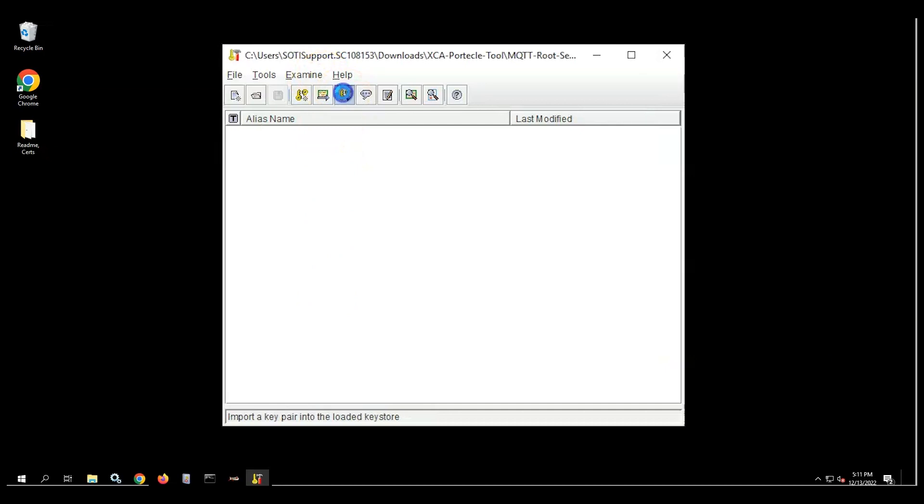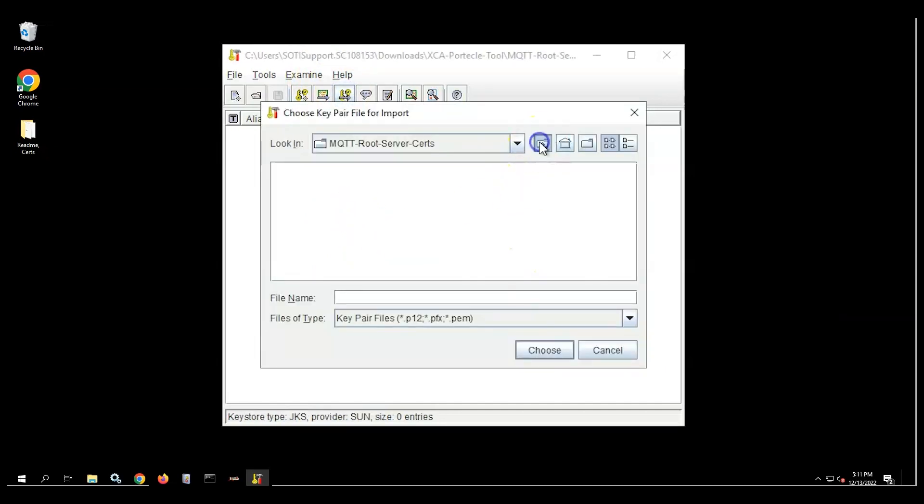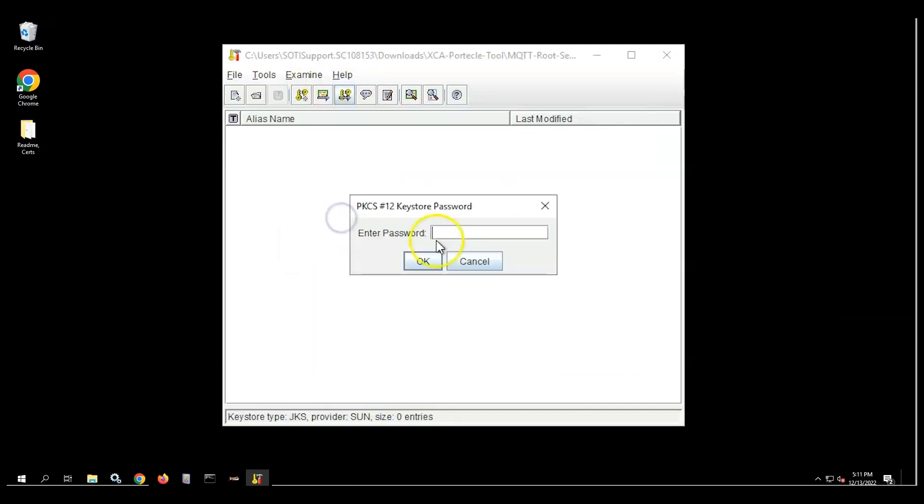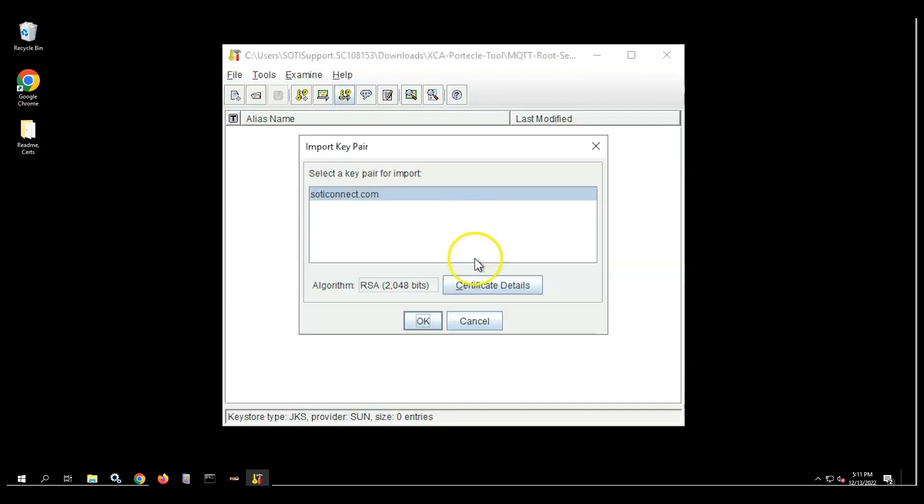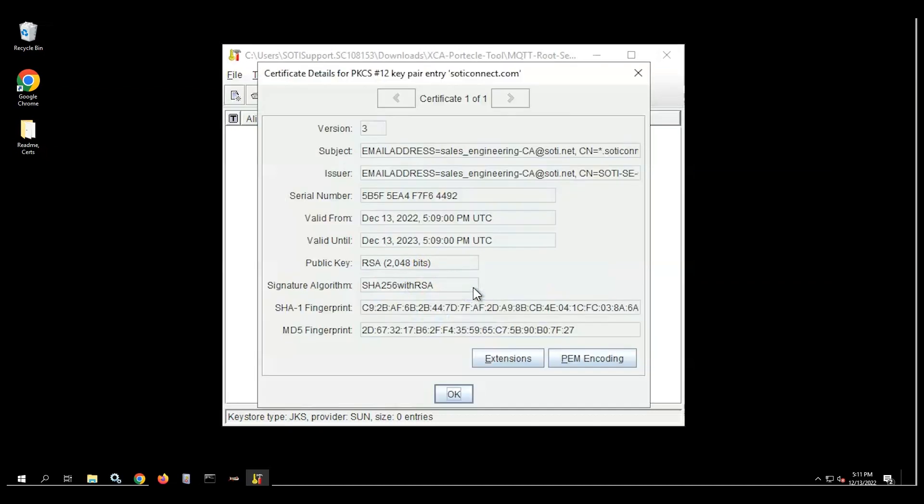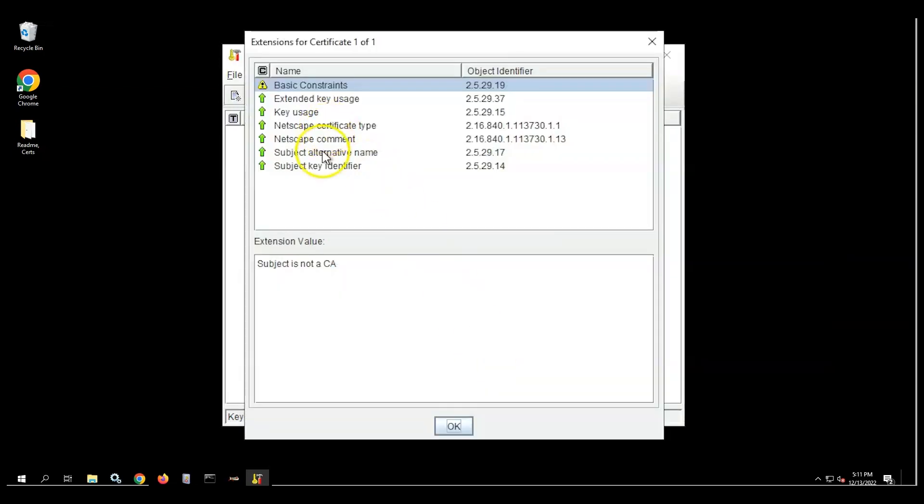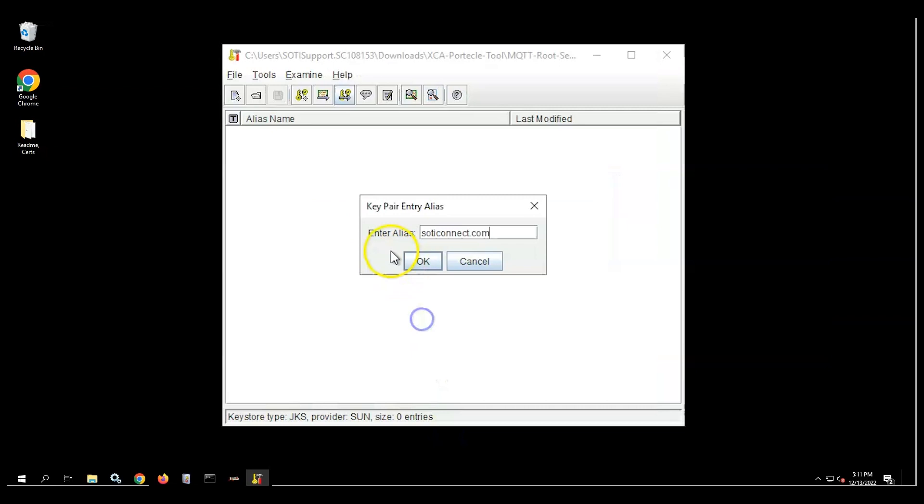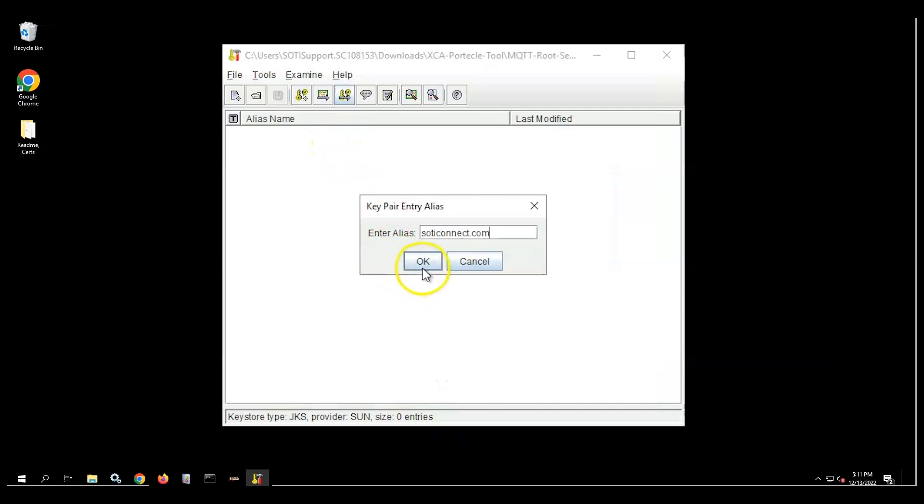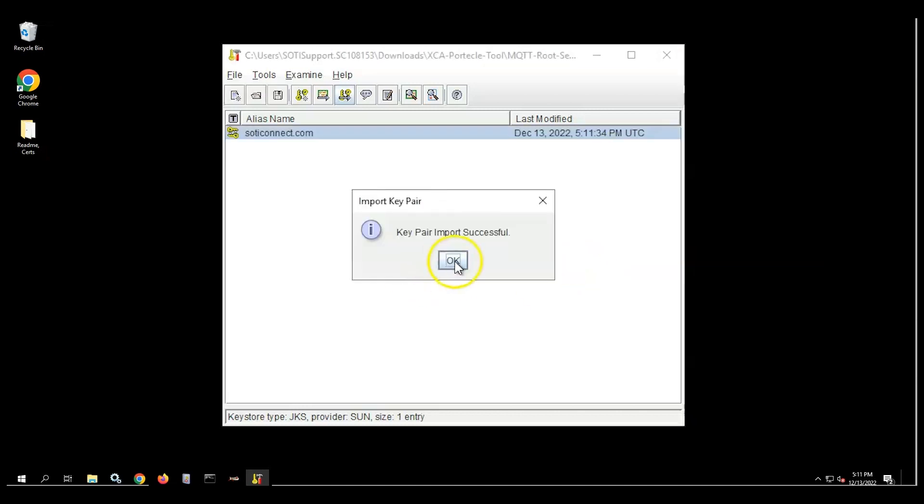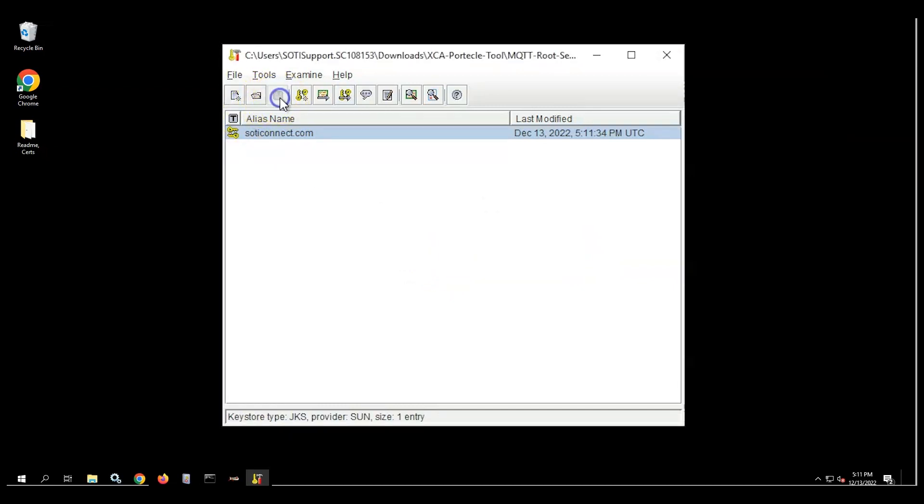As we can see, the server certificate is in a key pair format and now can be imported. Enter your previously noted Key Store password and click OK. Using the Certificate Details command, we can verify dates and extensions. You can set an alias here if you like. We can now set the private key entry password. Please note it for later as we'll be using it with the MQTT server. We'll receive a notification for the successful importation of the key pair. The certificate and Java Key Store are now ready.